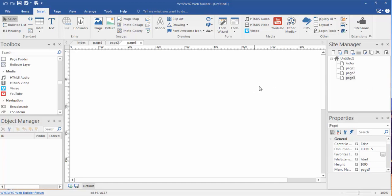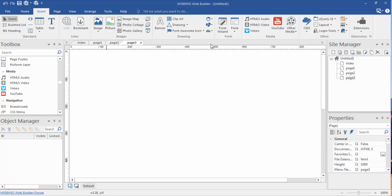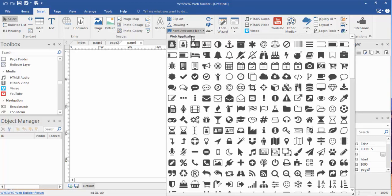Now, you may wonder why you'd want to use Font Awesome icons. Well, Font Awesome icons are found in the insert tab in the middle of the ribbon toolbar and it's right here, Font Awesome icons.